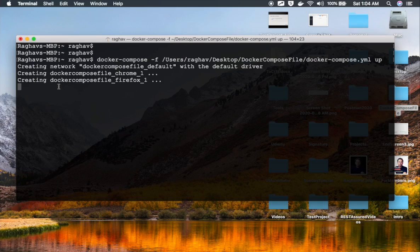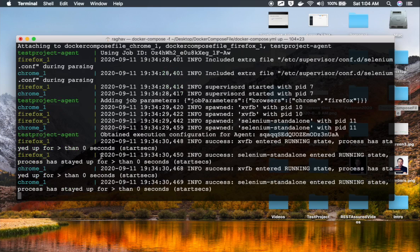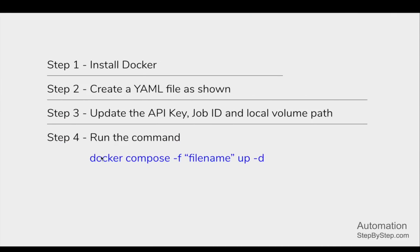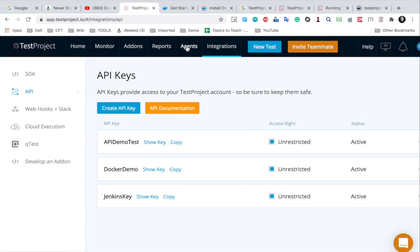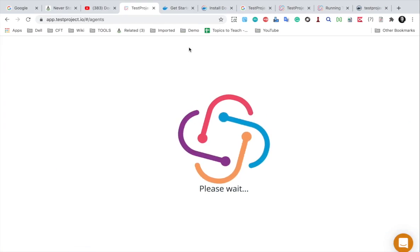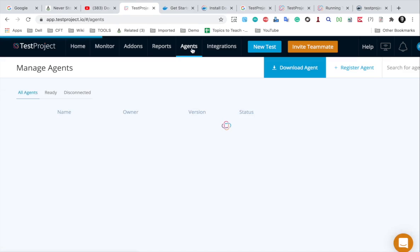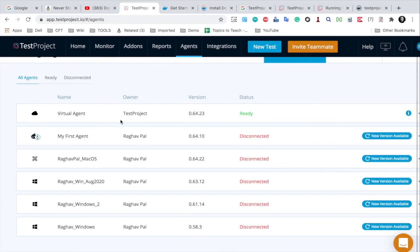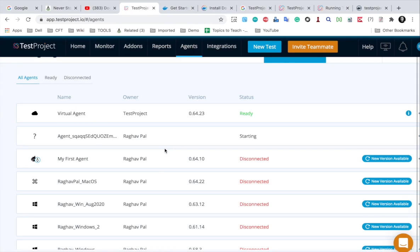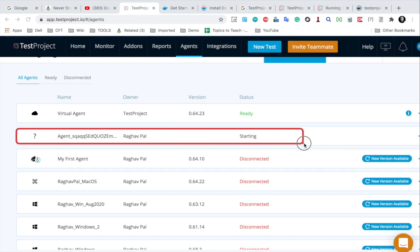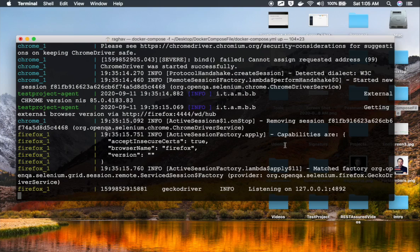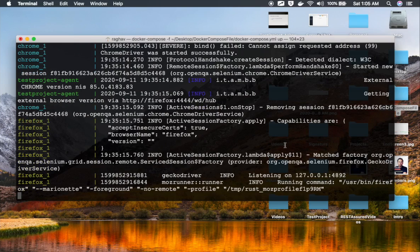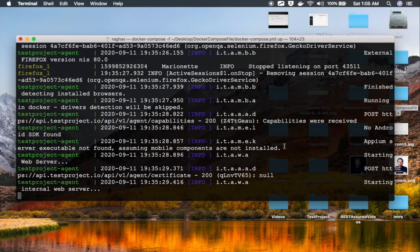I'll say up without the -t option. It should start all the services — you can see it is creating Chrome, Firefox, and everything. Then it will run our test cases or the job as well. If I go to my agents page, you can see the agent is being set up, and it is now starting this temporary agent.